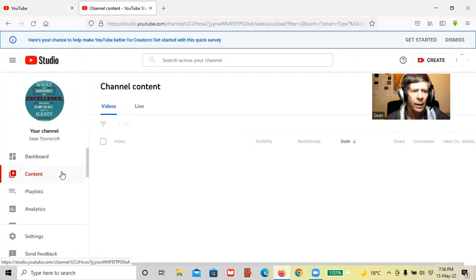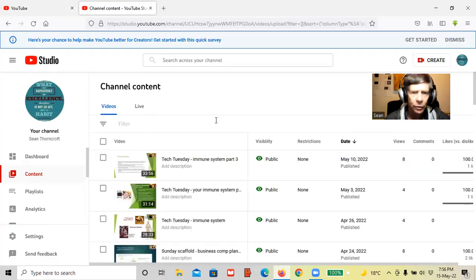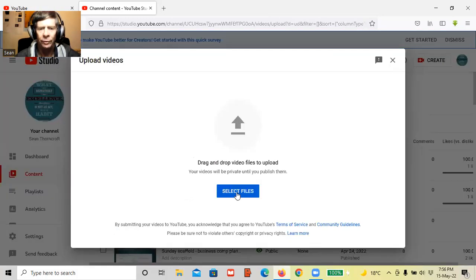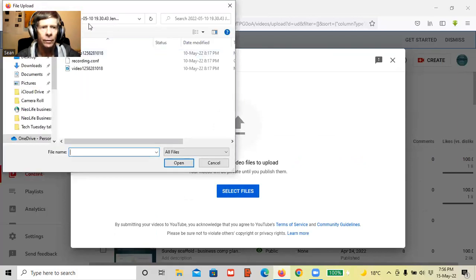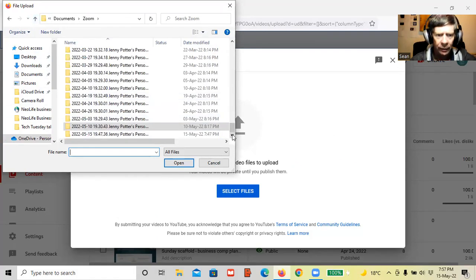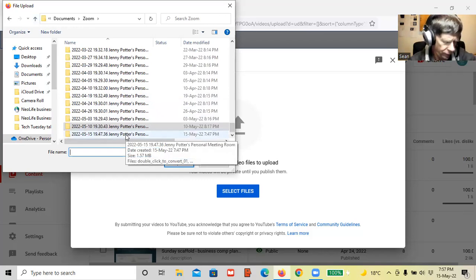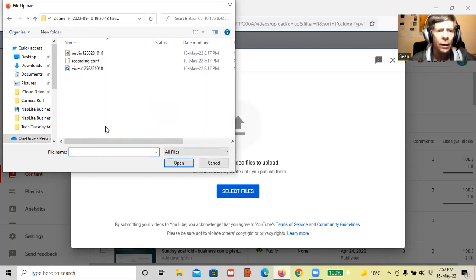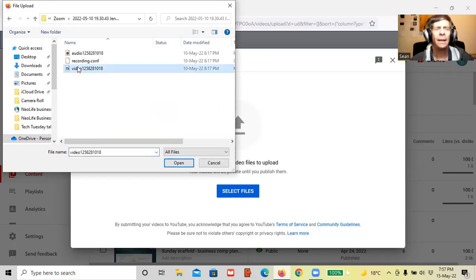There's my Channel Content. Over here to the top right-hand side you see Create - exactly as Jenny said - so you click on Create, it says Upload Videos, same screen again to select files. Mine is open to default wherever the Zoom is kept. In this particular case it's OneDrive, so when a recording is done it automatically goes up to OneDrive. We'll do the last one I did which was the 10th of May - exactly as you said, open it, click on the video, it's all done automatically.